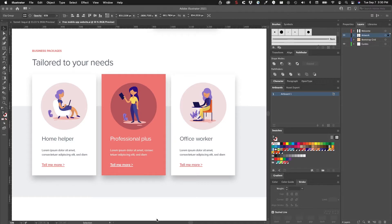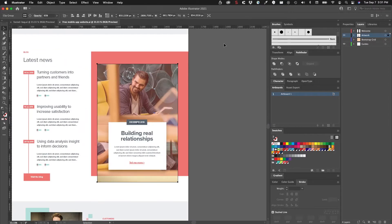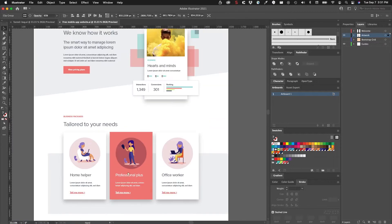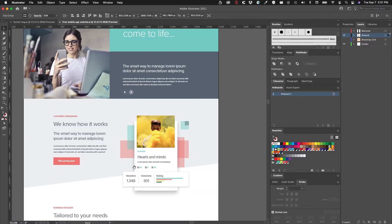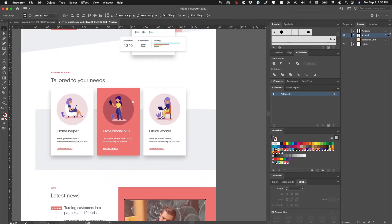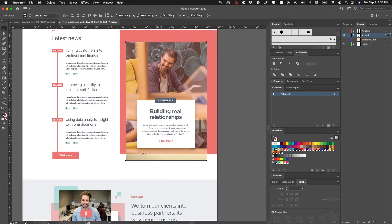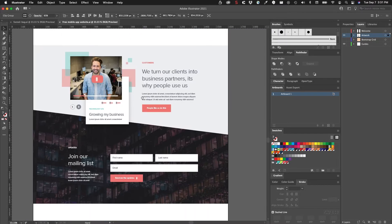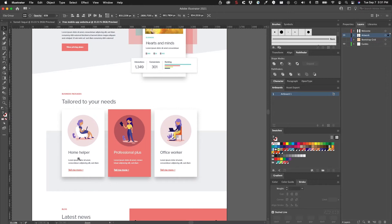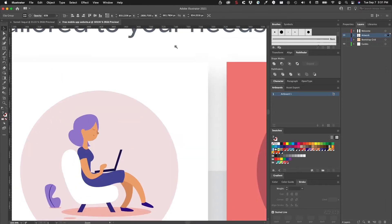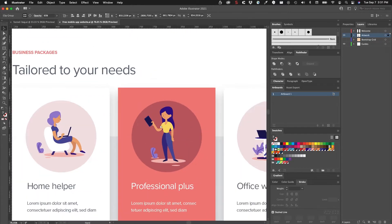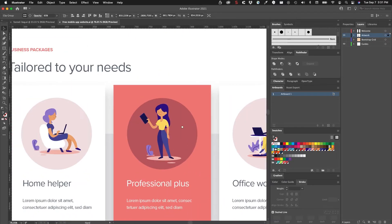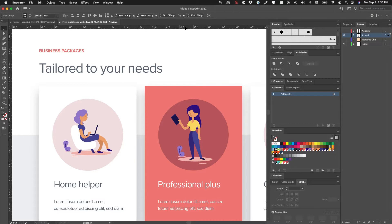In this video we'll take a look at exporting assets out of Adobe Illustrator. In Illustrator I have this layout here for a web page and I need to export some of these assets so that I can code up the page. Looking through this design, these are the things that I really need from Illustrator - these illustrations need to be exported.